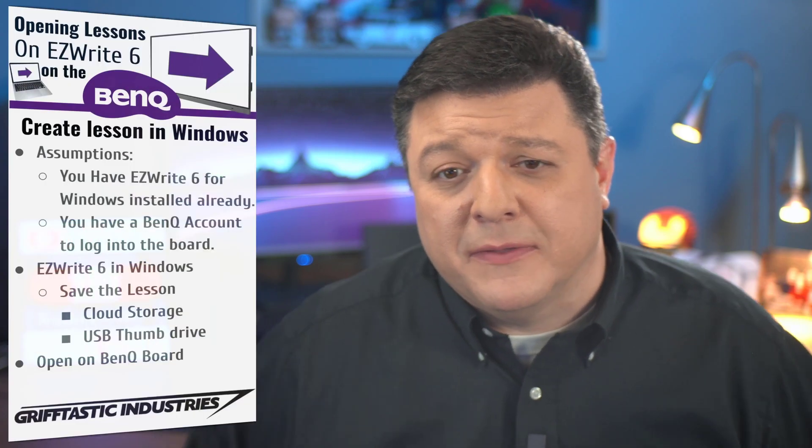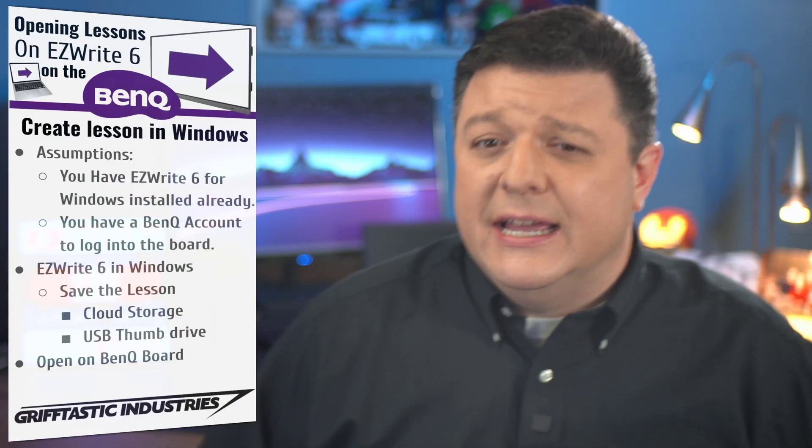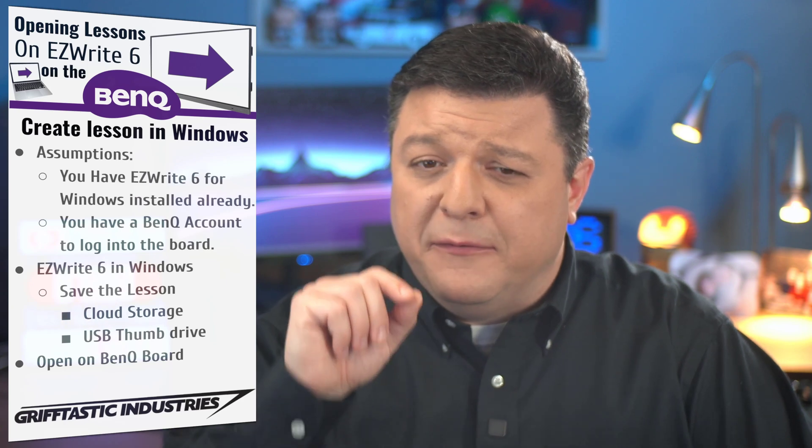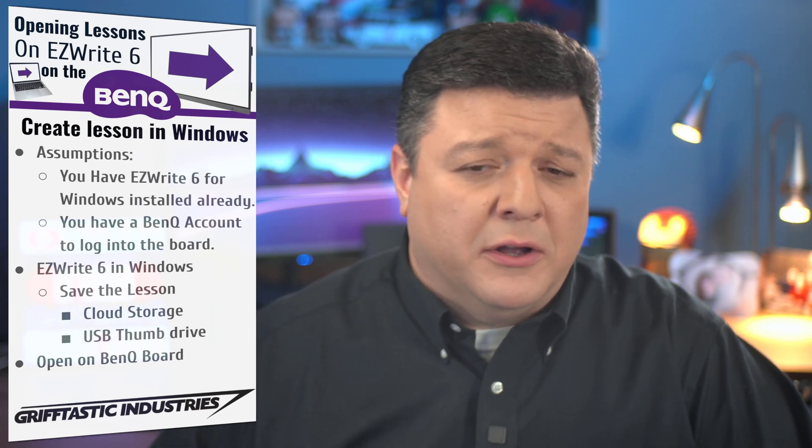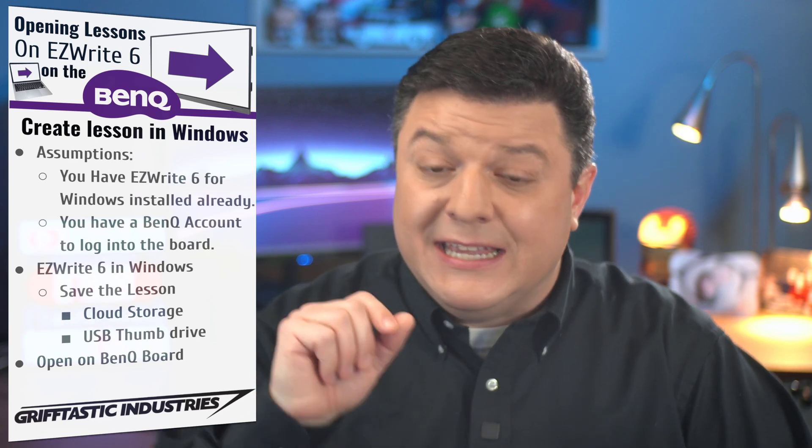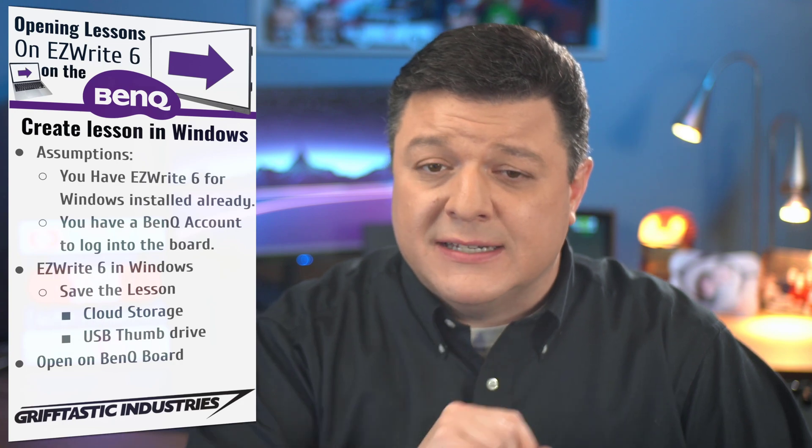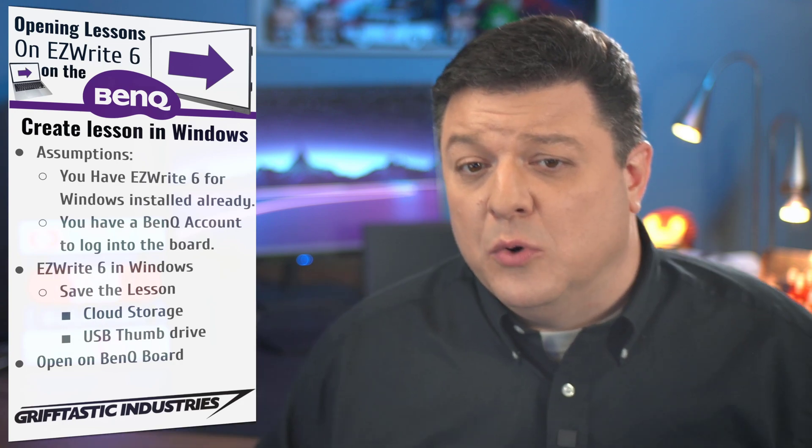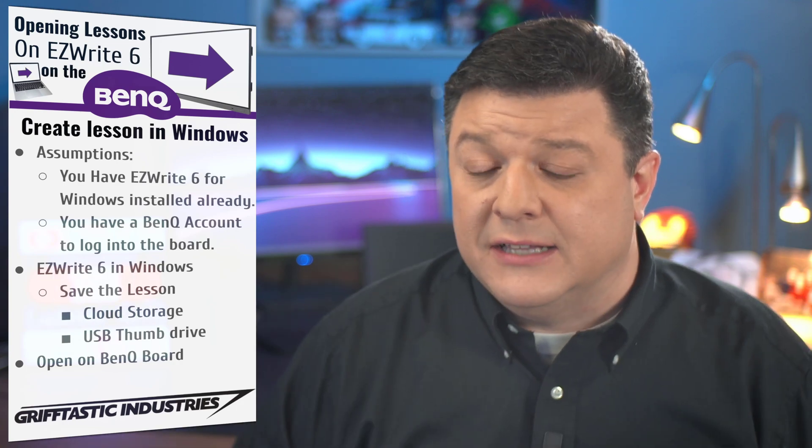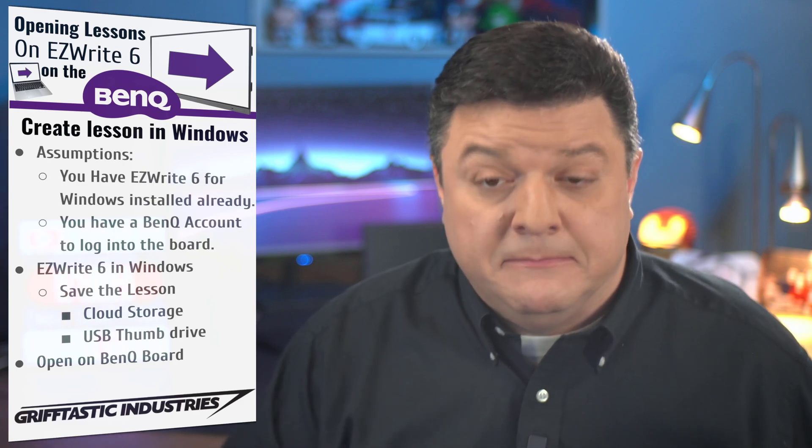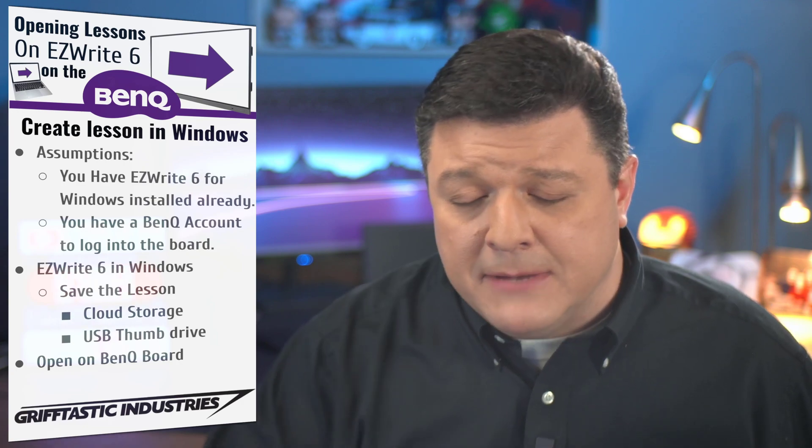Well, hello there. Eric Griffith here with Griff-tastic Industries, and today we're going to focus on getting a file that you've been working on on your Windows laptop in EasyWrite 6 over to your BenQ board so that you can utilize it in class or continue to edit it. Your choice. It's up to you.